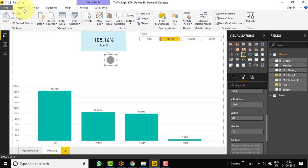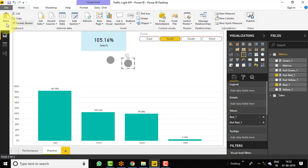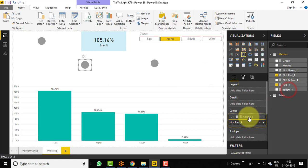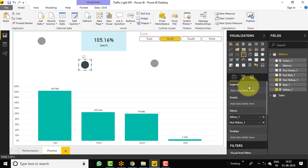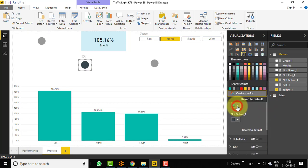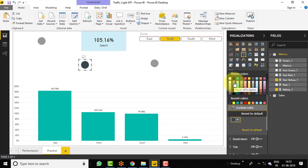Now just copy this, go to the Home tab, copy this and paste it. Drag this again and paste it. This one is for red, this is for yellow, and this is for green. Let's change the value — as of now we have selected red, we need to make it for yellow. So select yellow_1 and not_yellow. Just remove red_1 and not_red. Go to format and data color — select yellow as a custom color, and not yellow should be black 60% lighter.